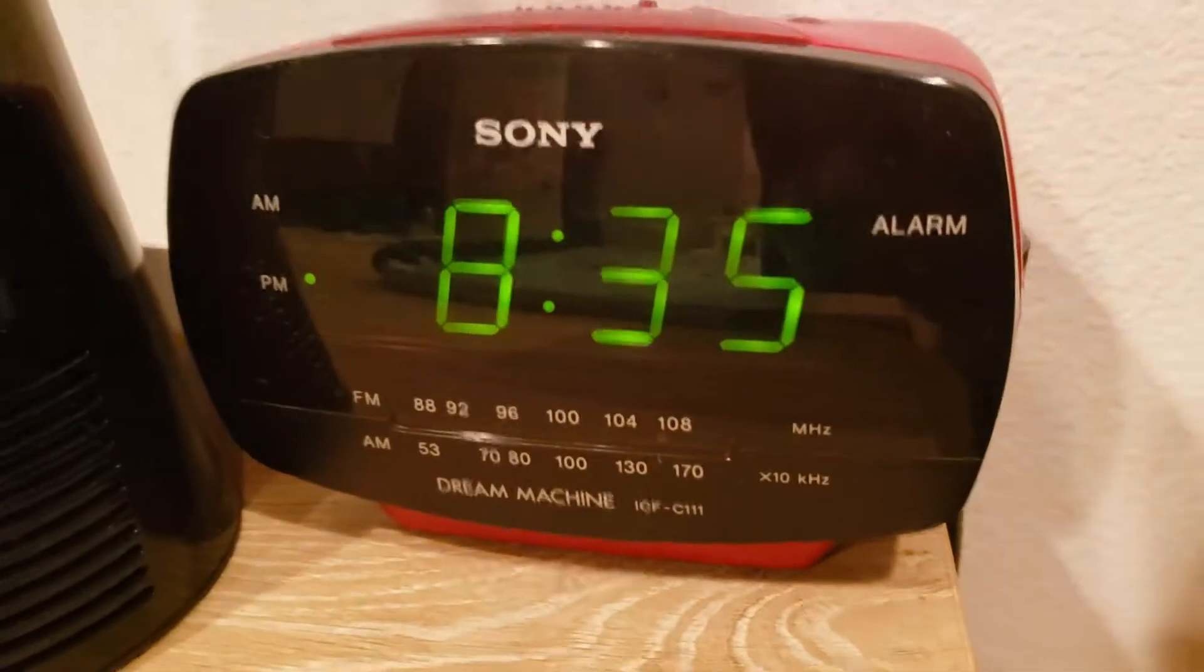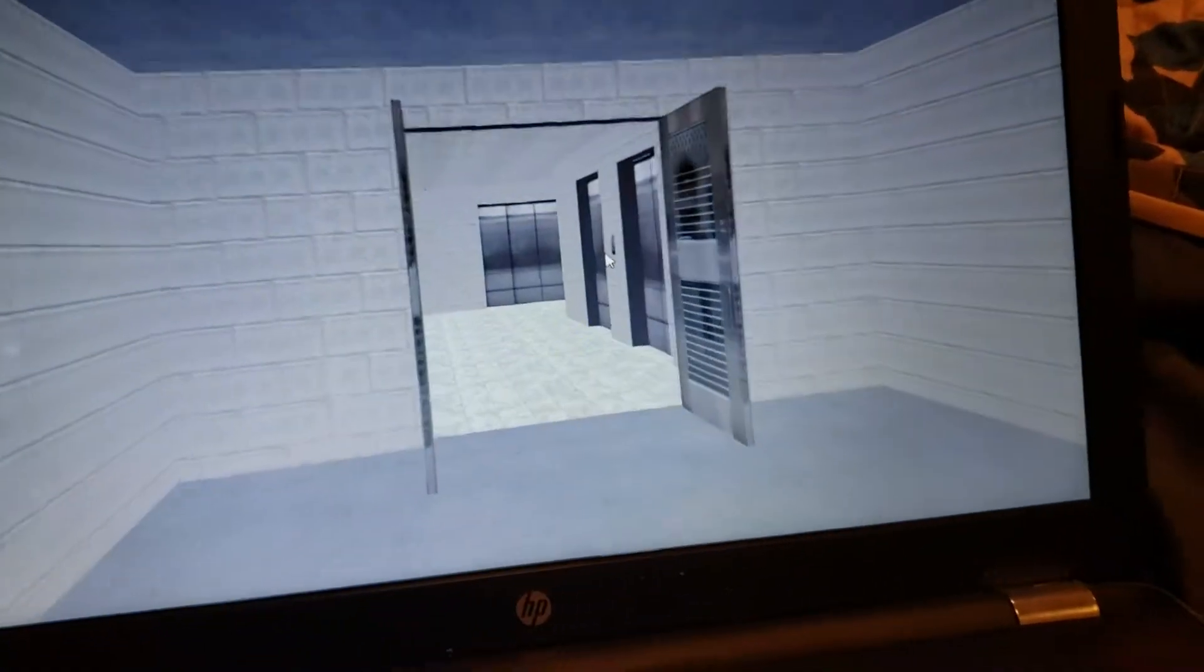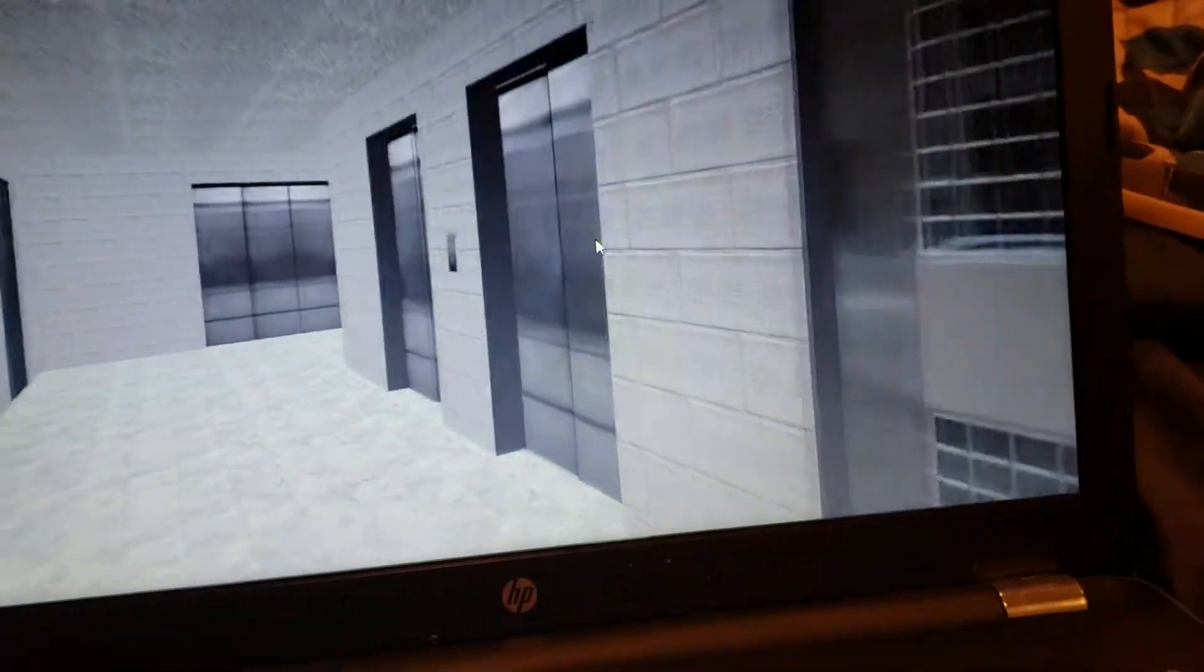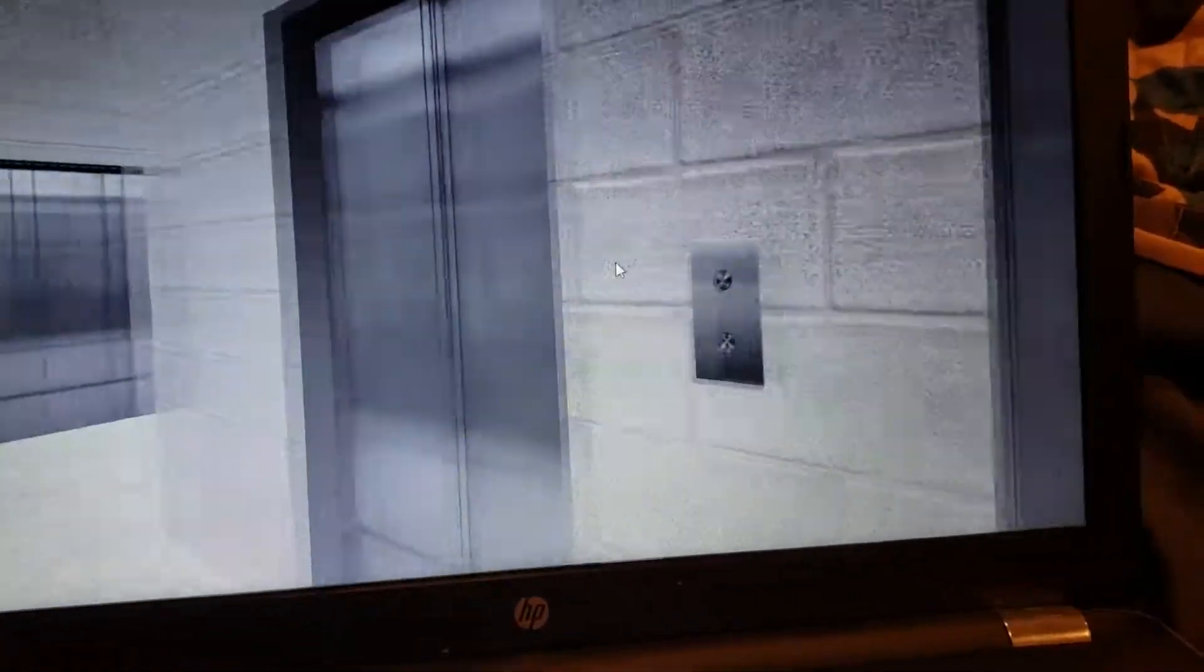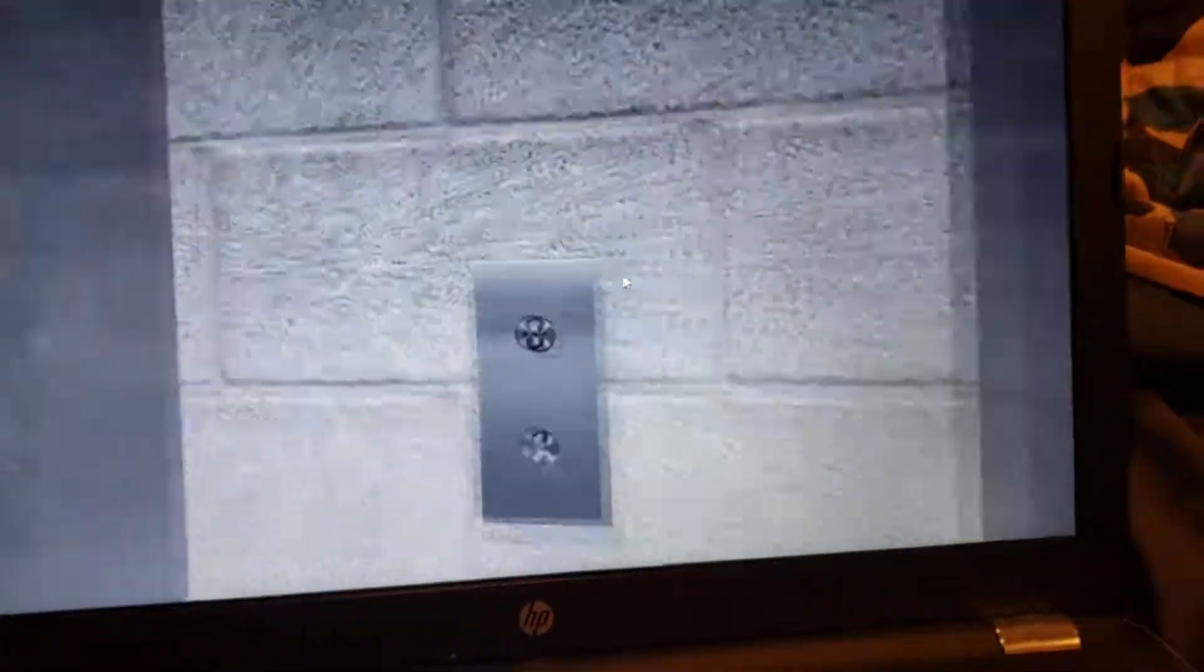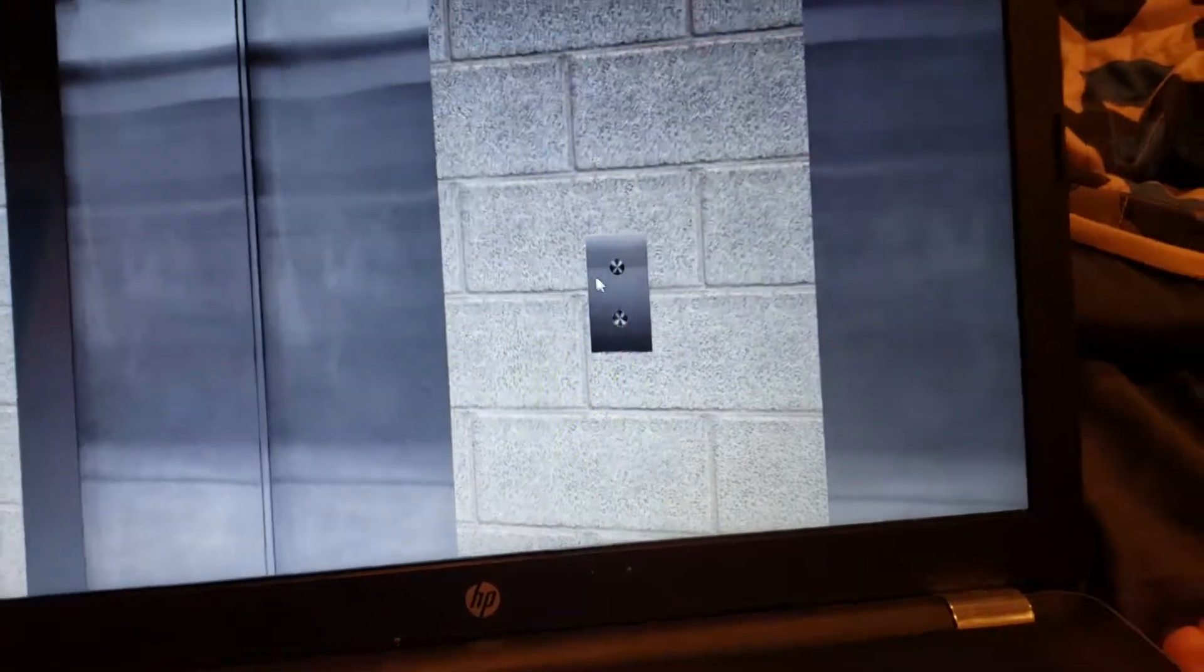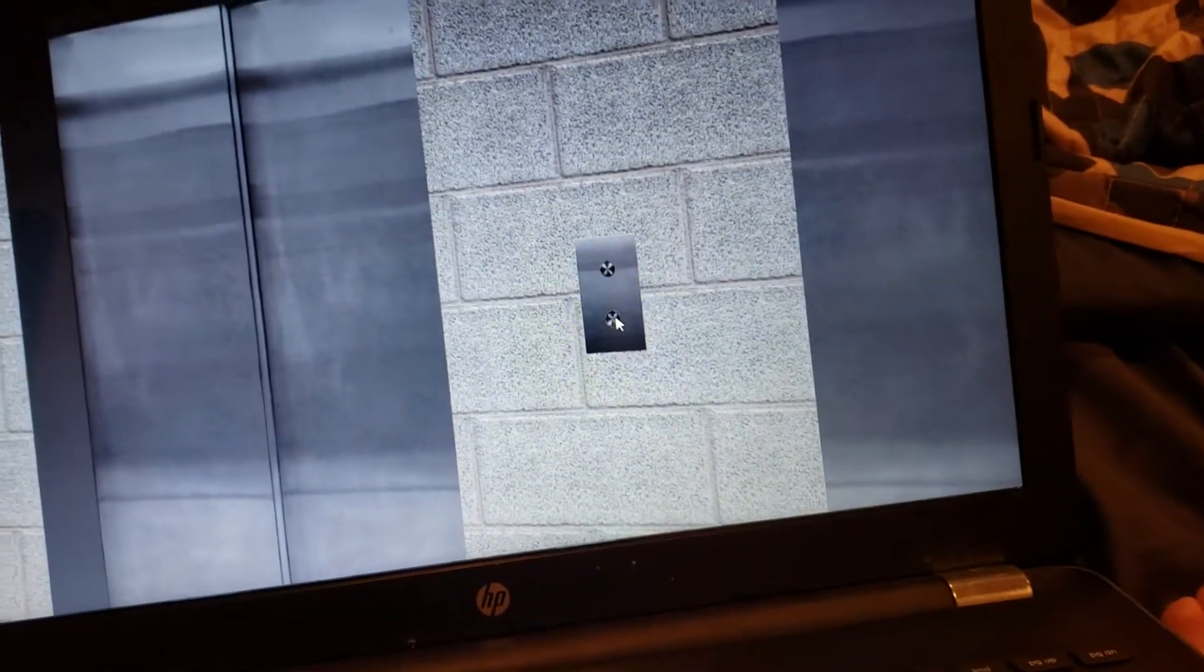Alright guys, here we are, 8:35 p.m. Anyways, here we are at the Triton Center in Skyscraper Sim. Let's ride this elevator first, let's go down.